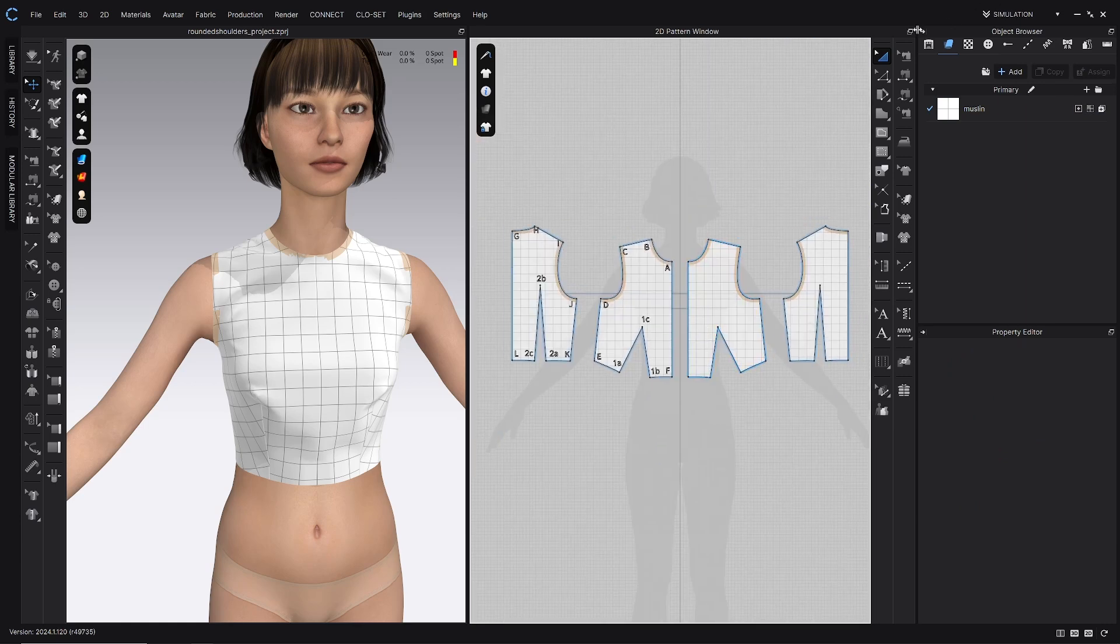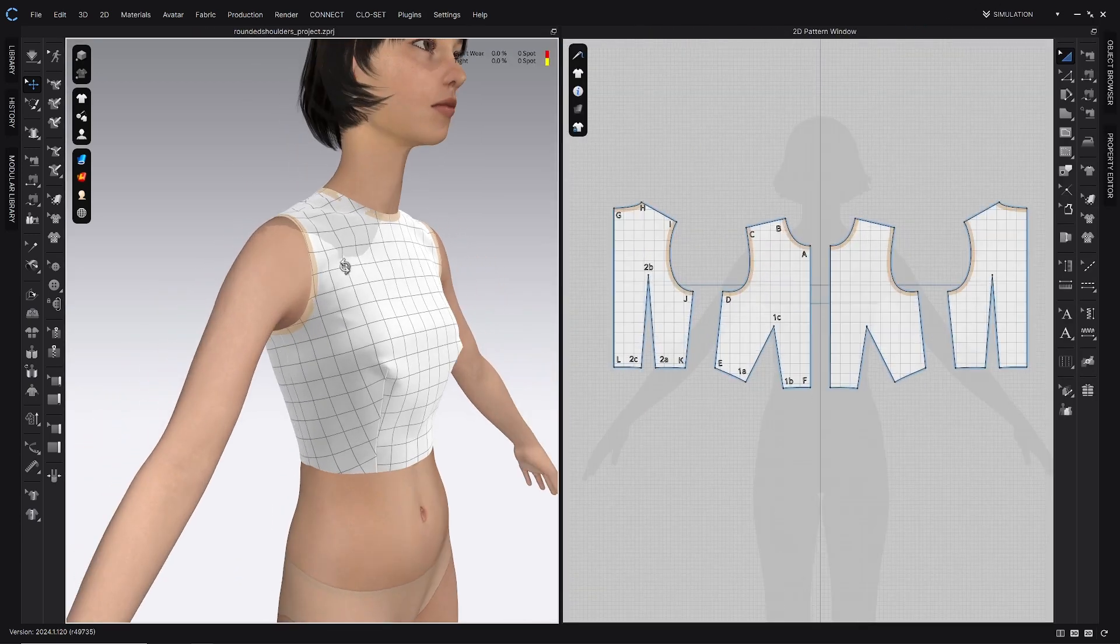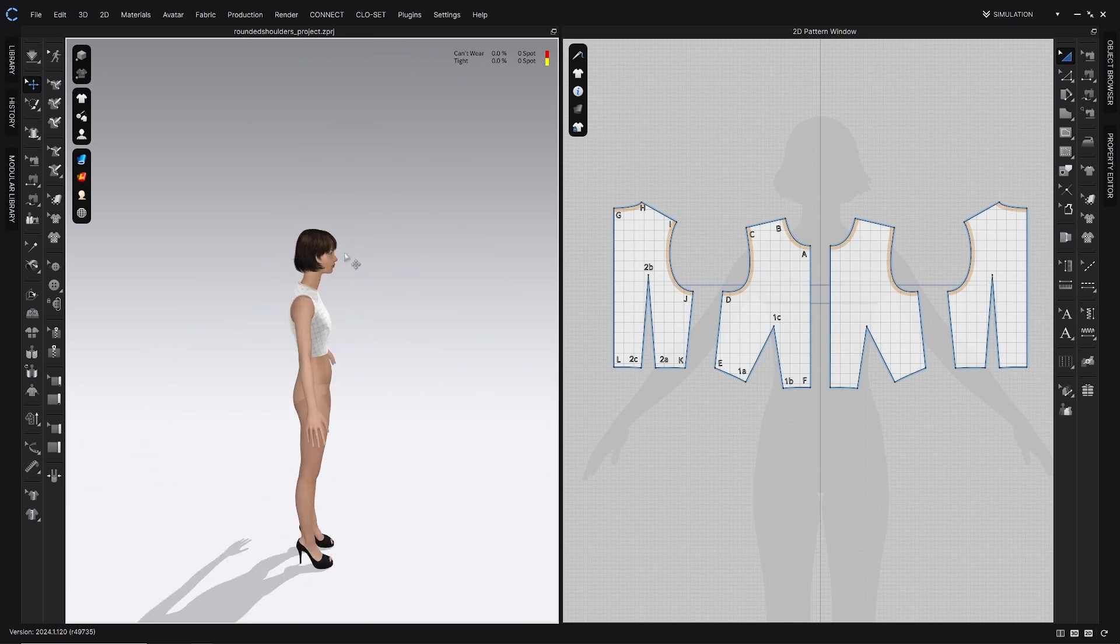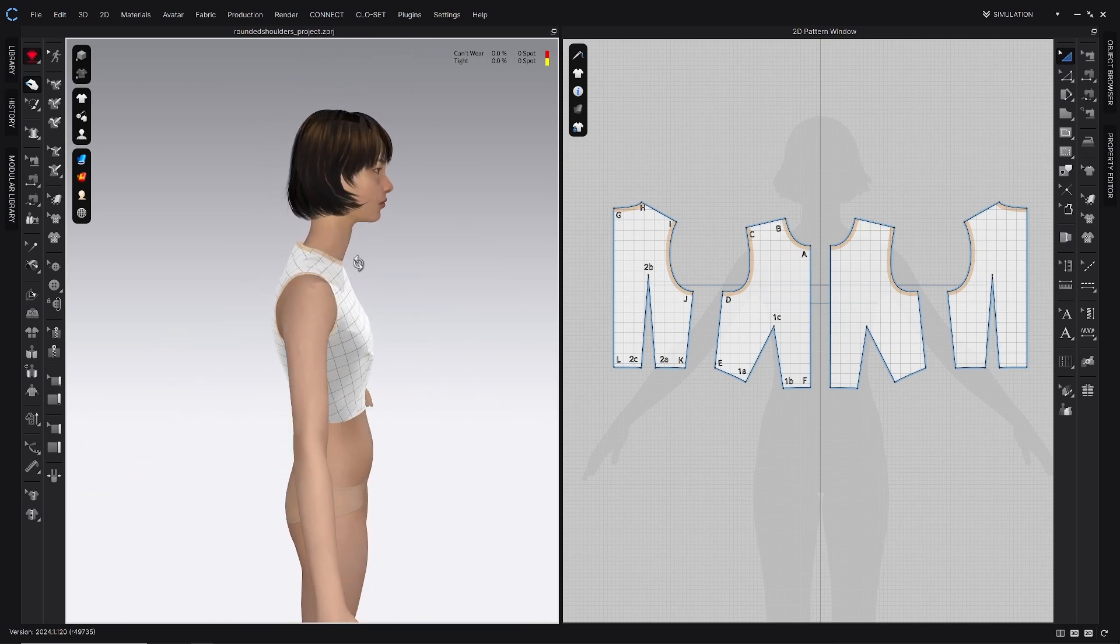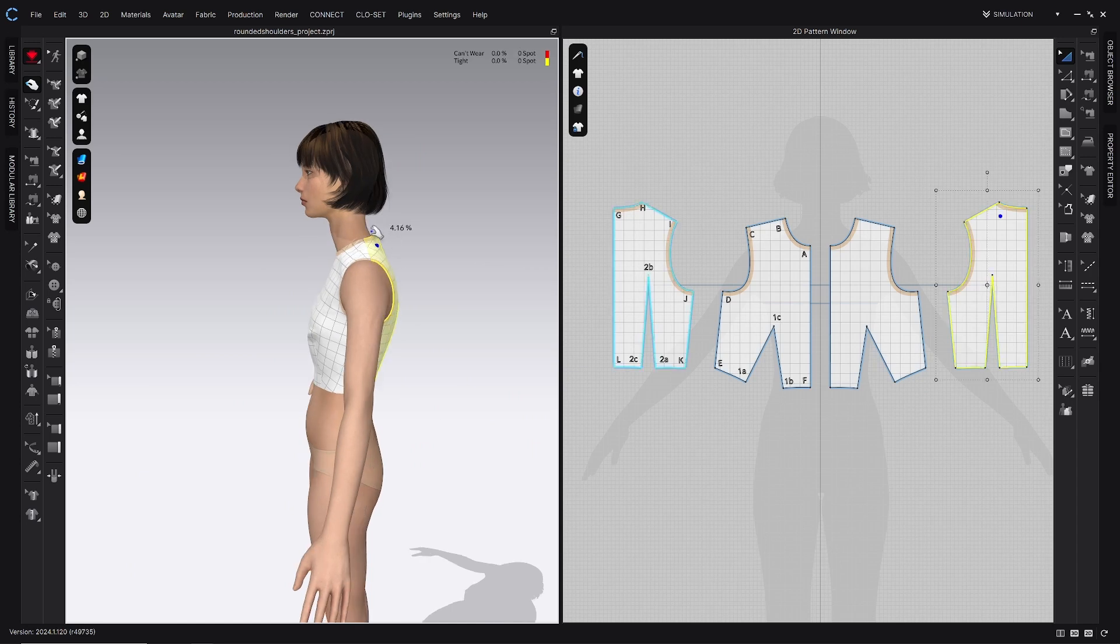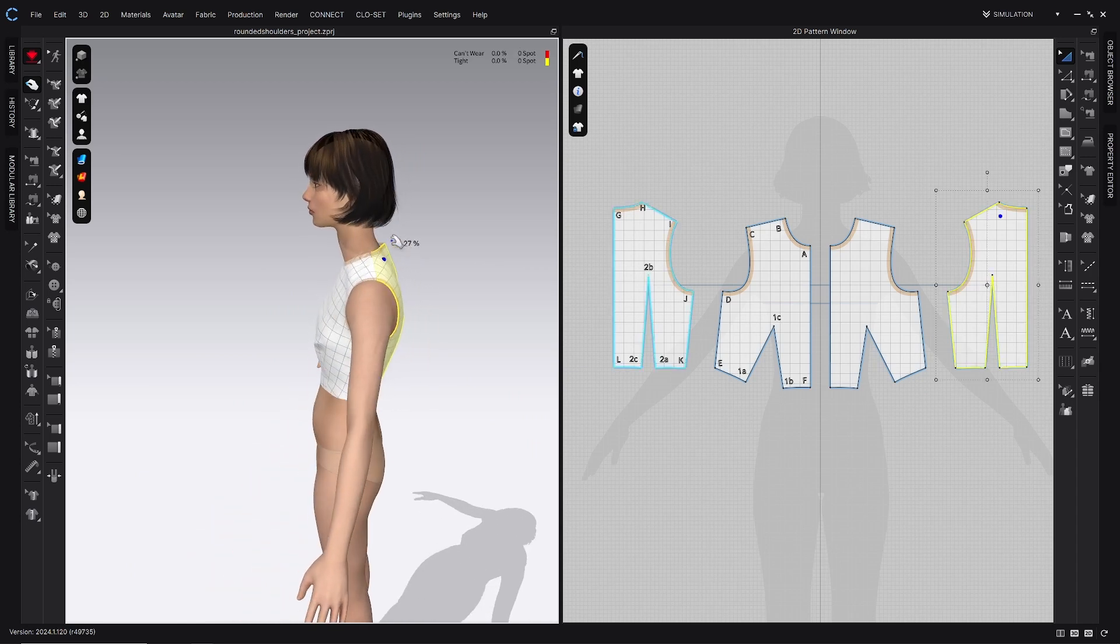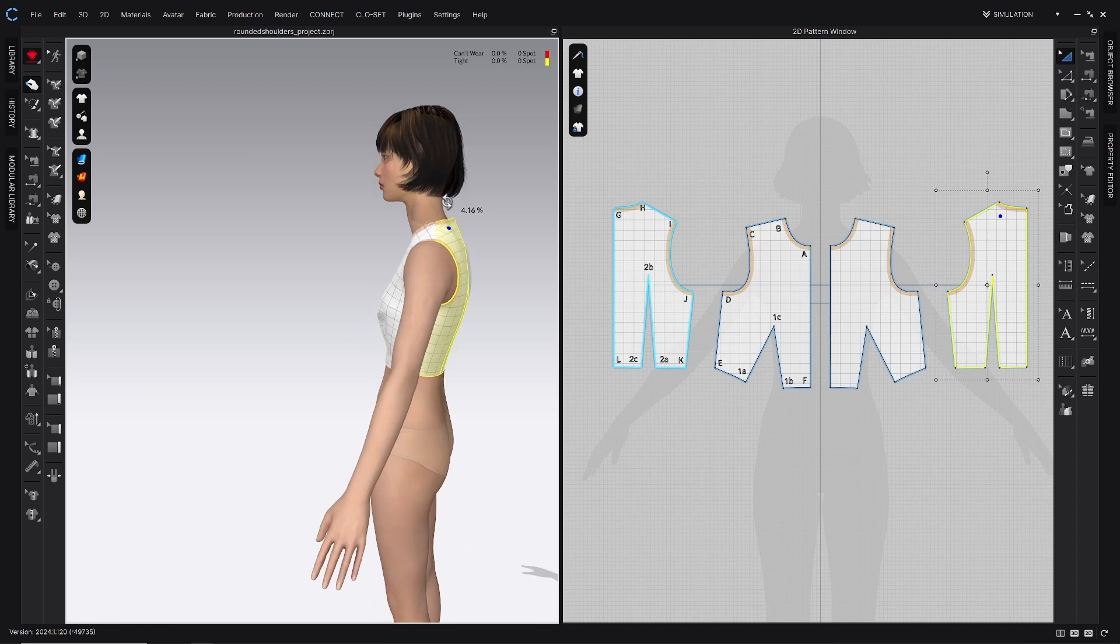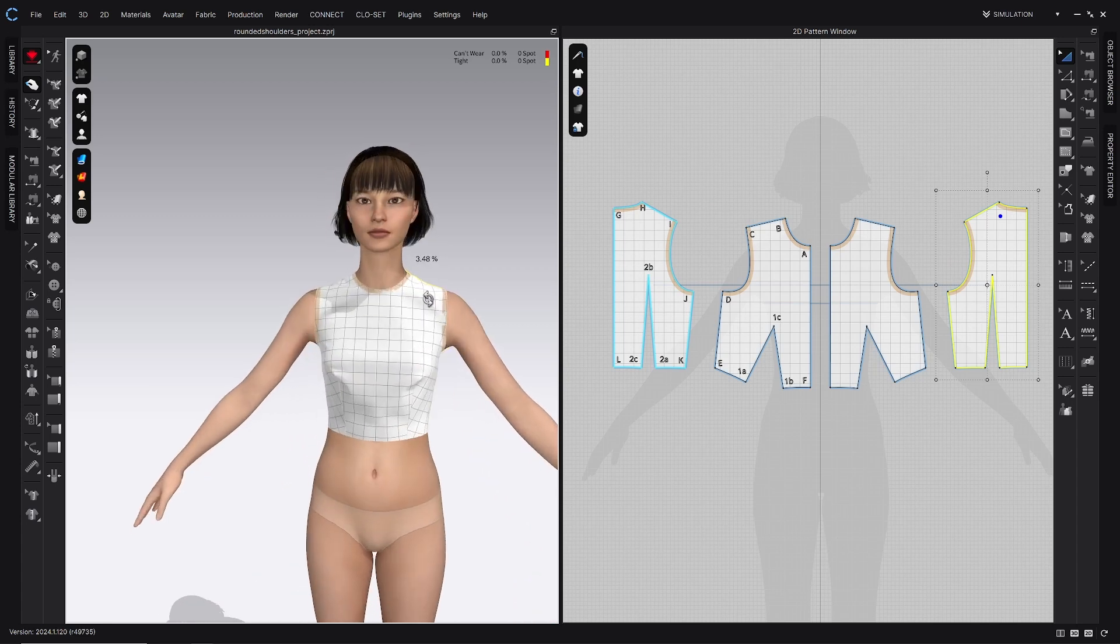I'm just going to close out of these windows to give myself some more space while I work, and what's really happening here with this fit issue is that this avatar's shoulders are actually quite rounded. Her neck is coming forwards, which is leaving all of this extra space here. But what needs to happen actually is we need to lengthen the back and shorten the front, which will just shift everything over.